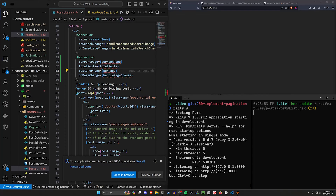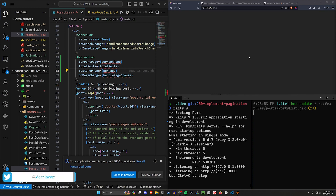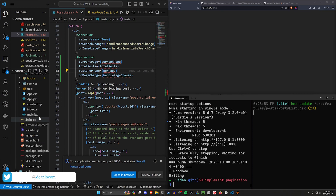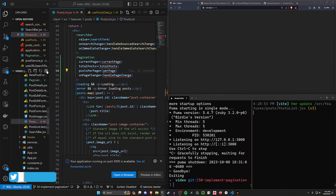Hello everyone and welcome back. This should hopefully be the final part in this small project to add pagination and searching to our application. For this one I want to start by modifying our Rails seed real quick.